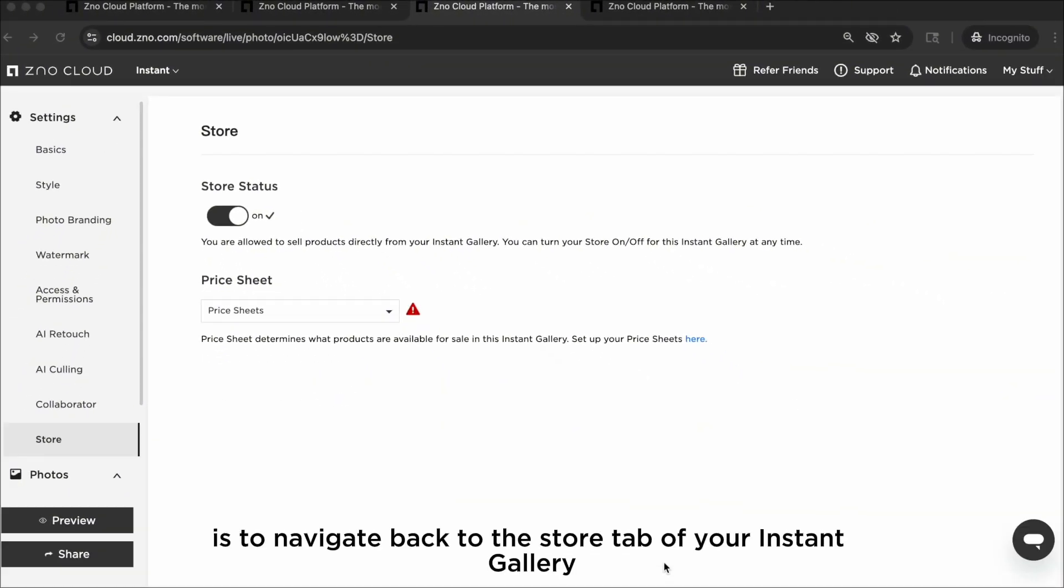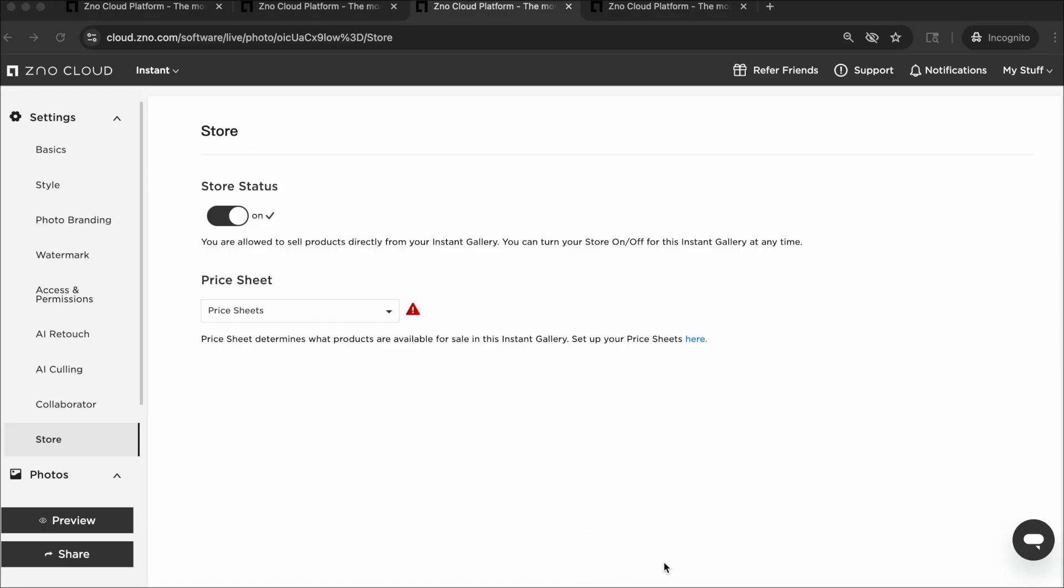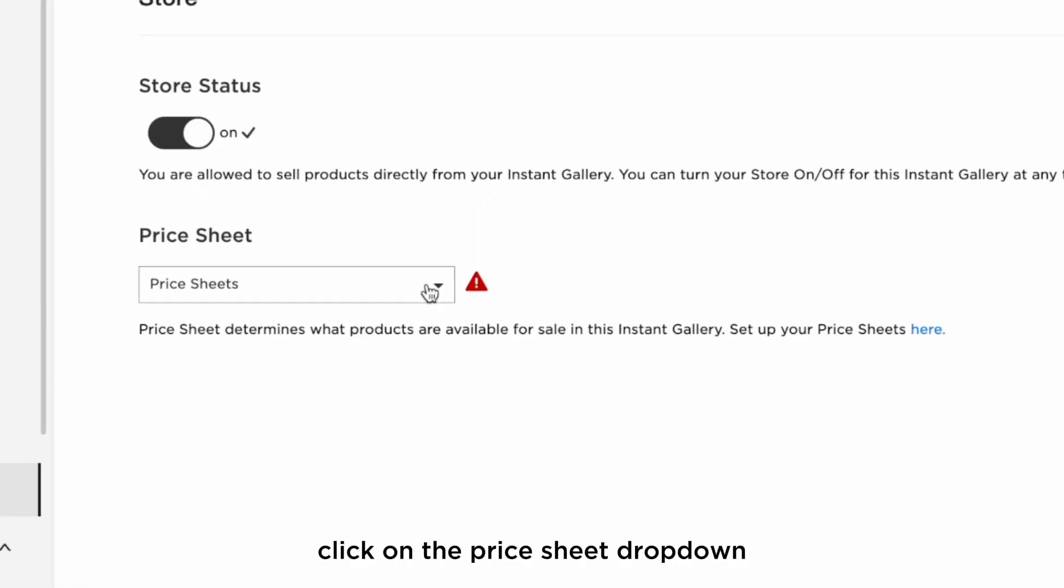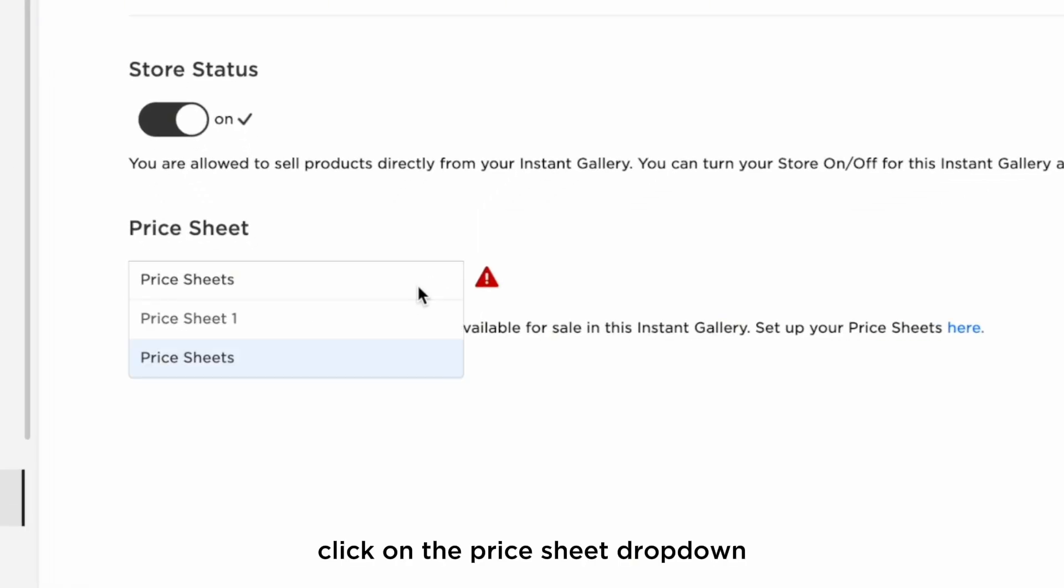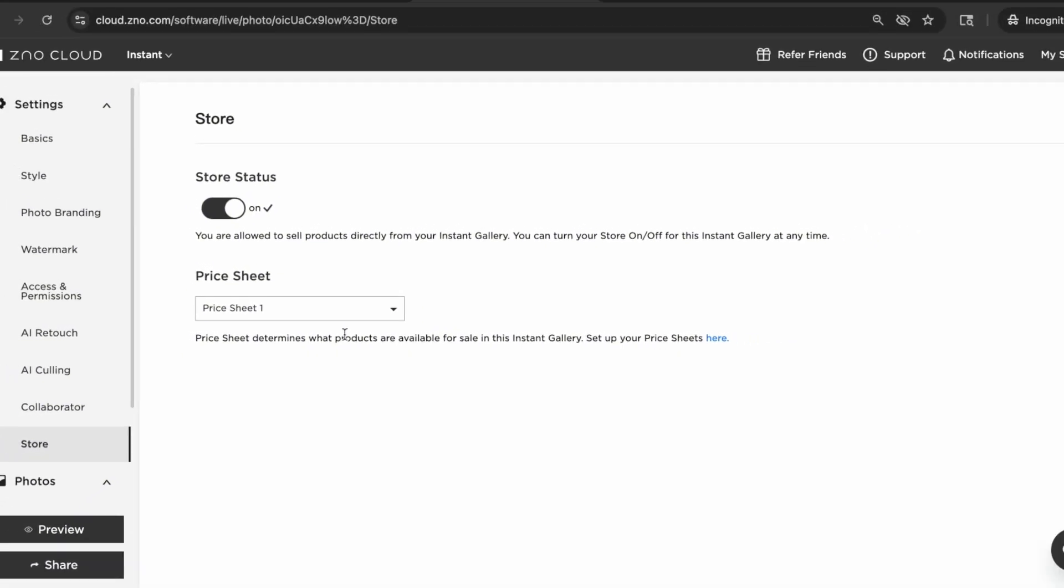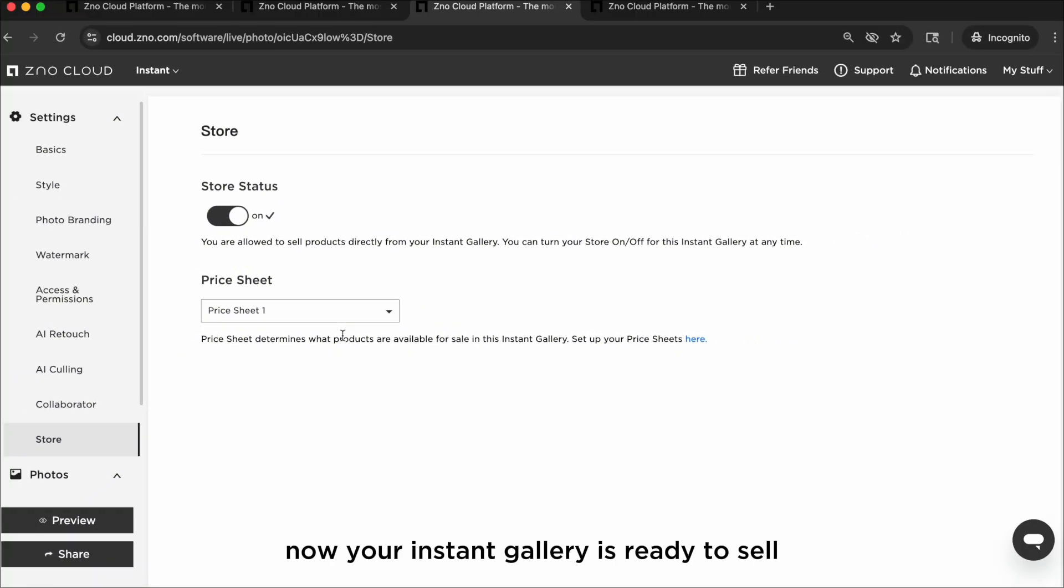The last step is to navigate back to the store tab of your instant gallery. Click on the price sheet dropdown and choose the price sheet you just created. Now your instant gallery is ready to sell.